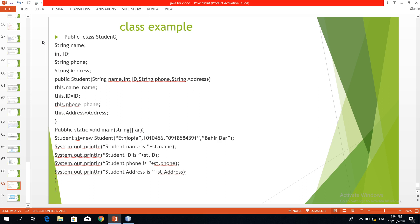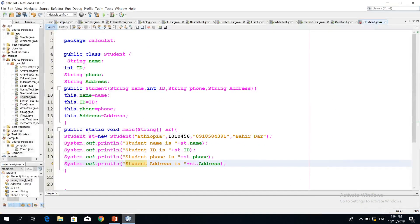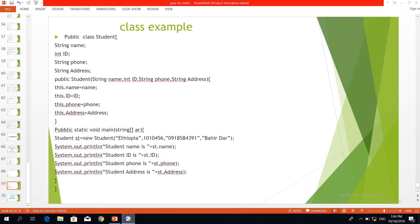I'm going to show you a code in the literature, a theory example, and a code in the program.